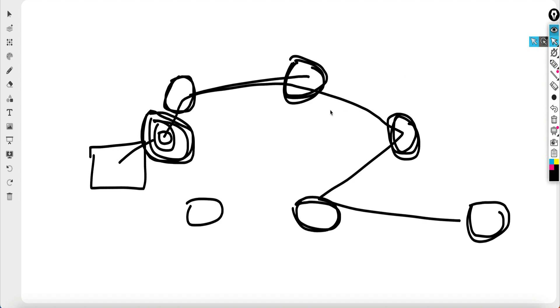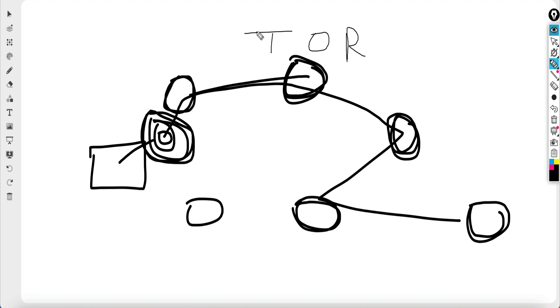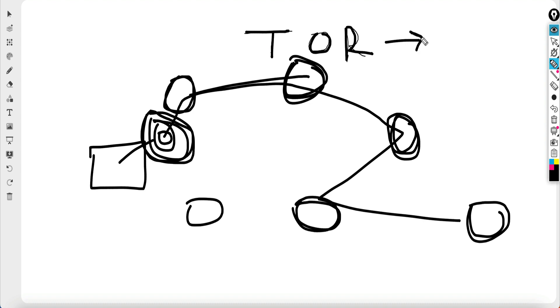And to use this onion routing protocol, there is a specialized browser called the Tor browser. So Tor stands for The Onion Routing browser. So you can use this browser, you can download this. It's legal to use in India, so there are no hassles.